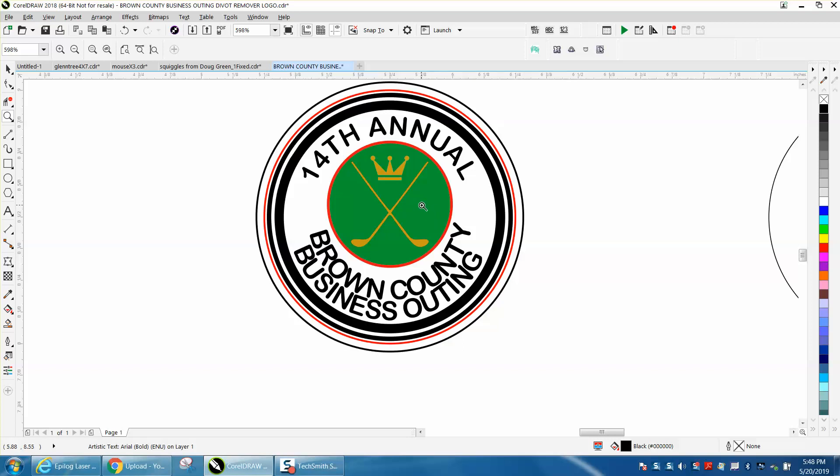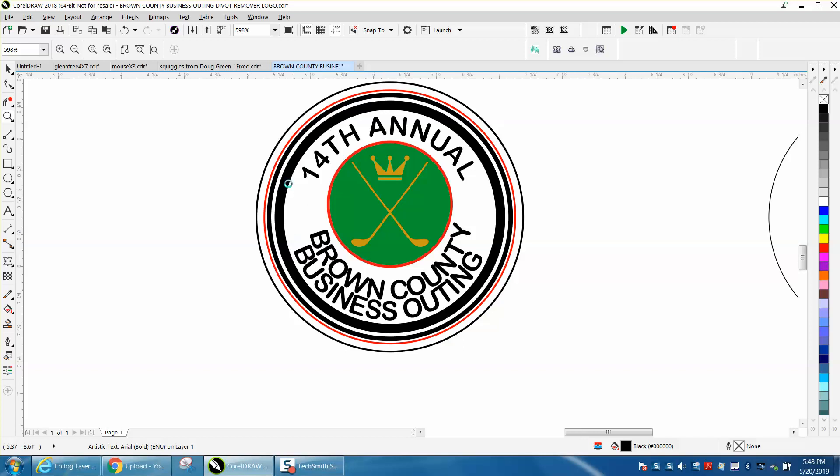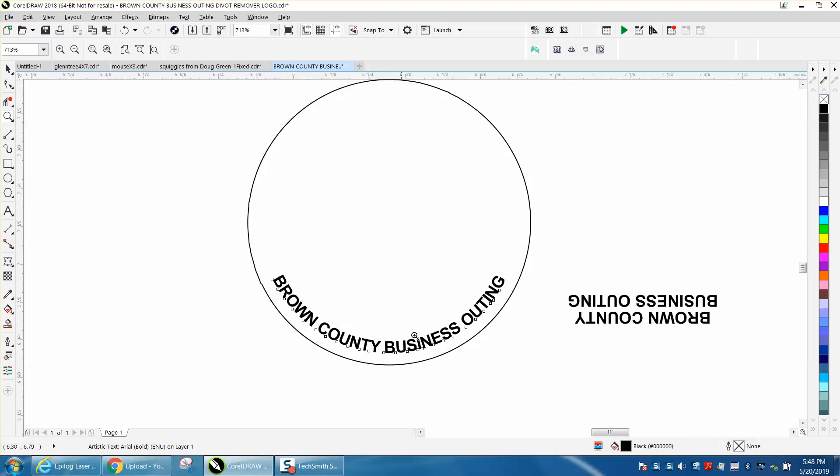And you could actually have some separation here, you know, with something related to golf, maybe draw a golf tee and put it there to have some separation between your Brown County business outing.